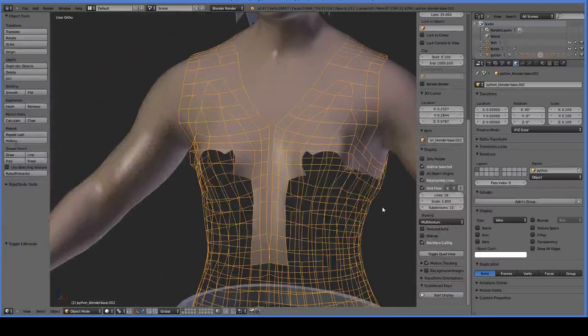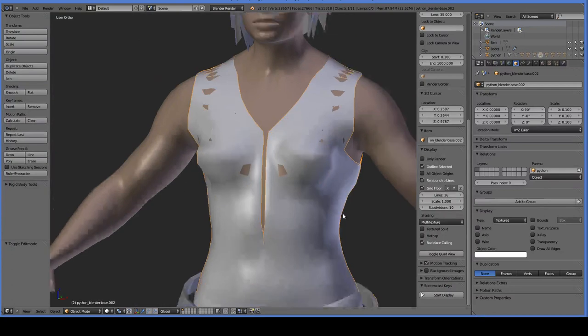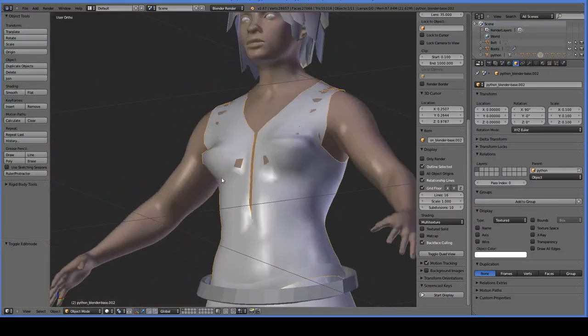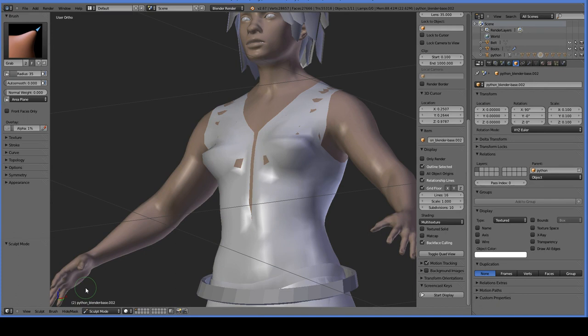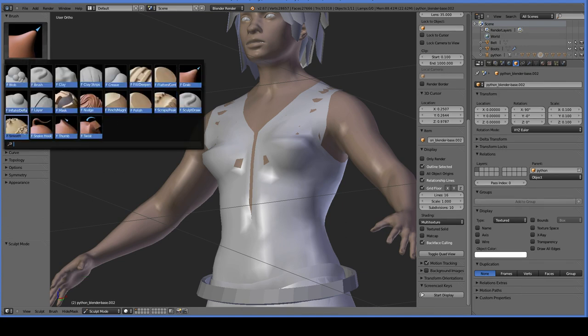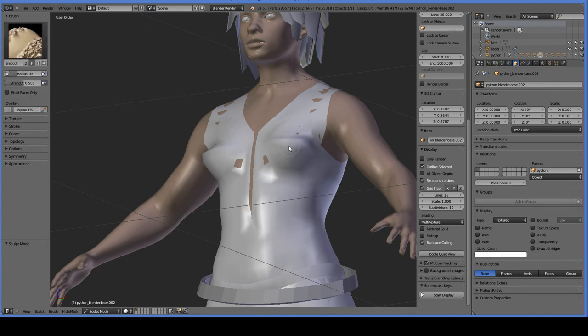Now that we've deleted the underlying mesh, we can go back and start to shape our tunic correctly. To do this, you just use the sculpt mode. If you don't have a tablet, you can always use your mouse — it'll take a little bit longer, but whatever. In sculpt mode, there are a couple of small details we need to take care of first.